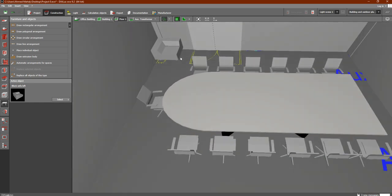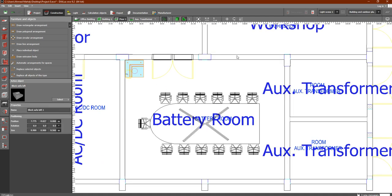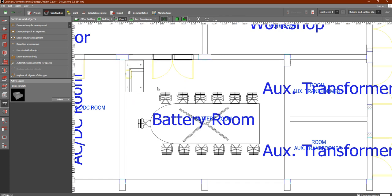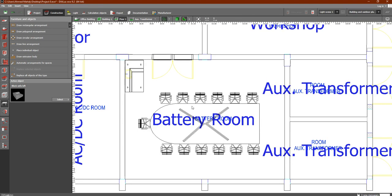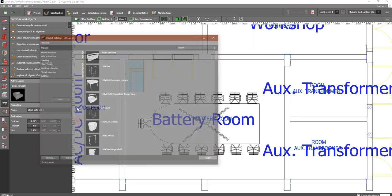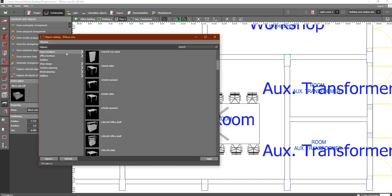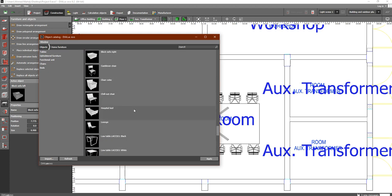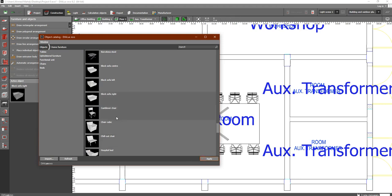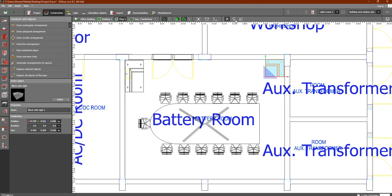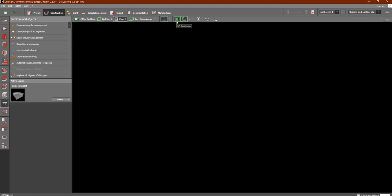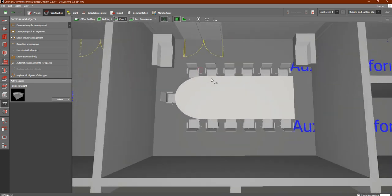We can scale it — select the sofa, go to Scale, and drag to make it larger. Then we can add another sofa on the right side. Go back to the catalog, select Home Furniture, find the right-facing sofa, click Apply and Close, then drag it into position. Scale it a little bit as well. Now we have two sofas visible in the 3D view.